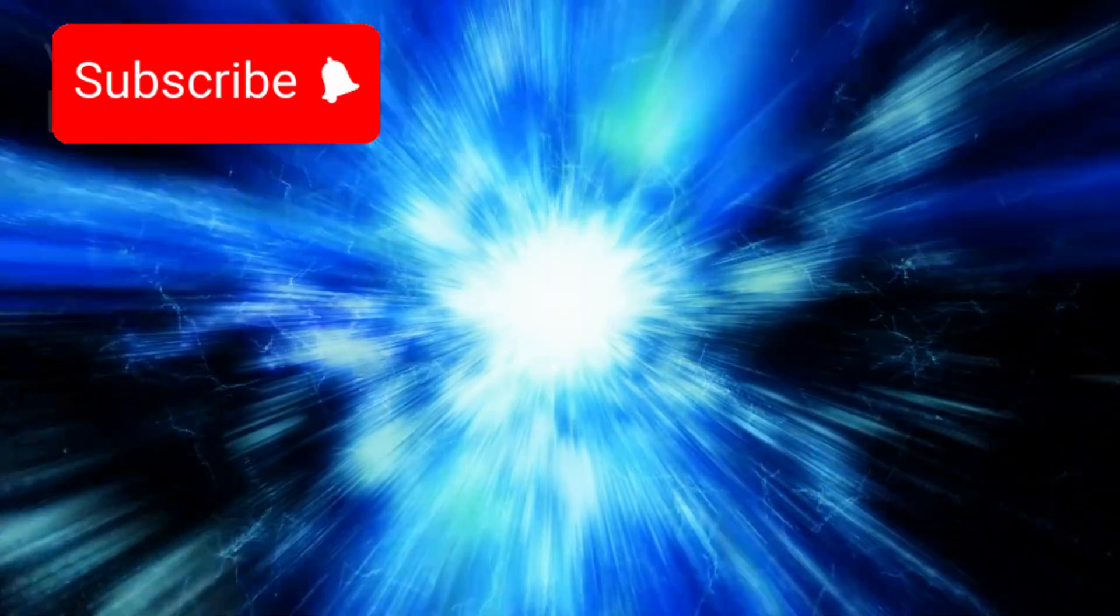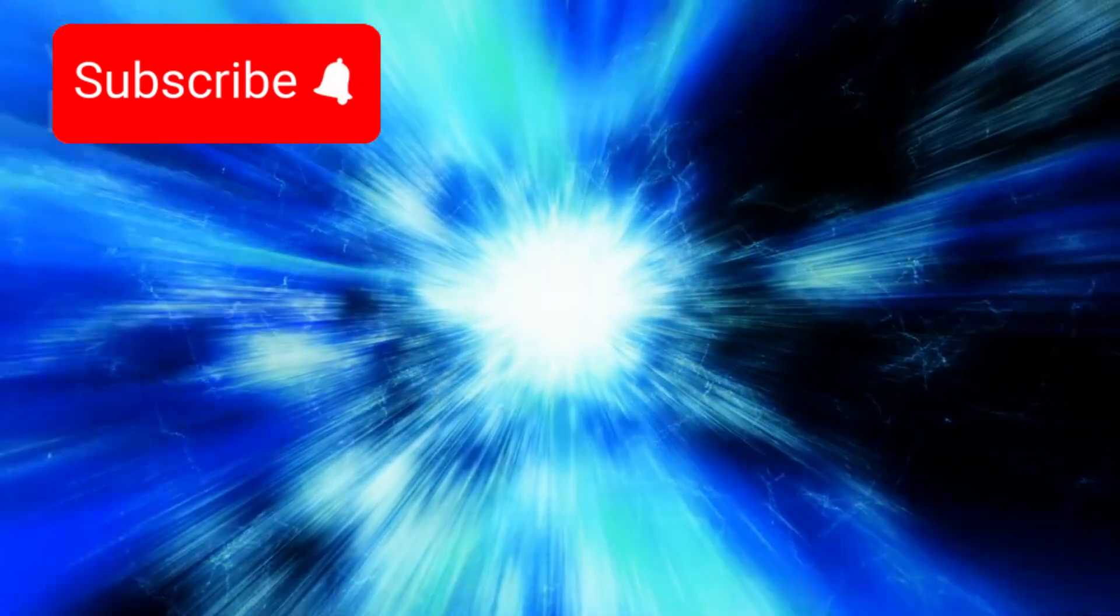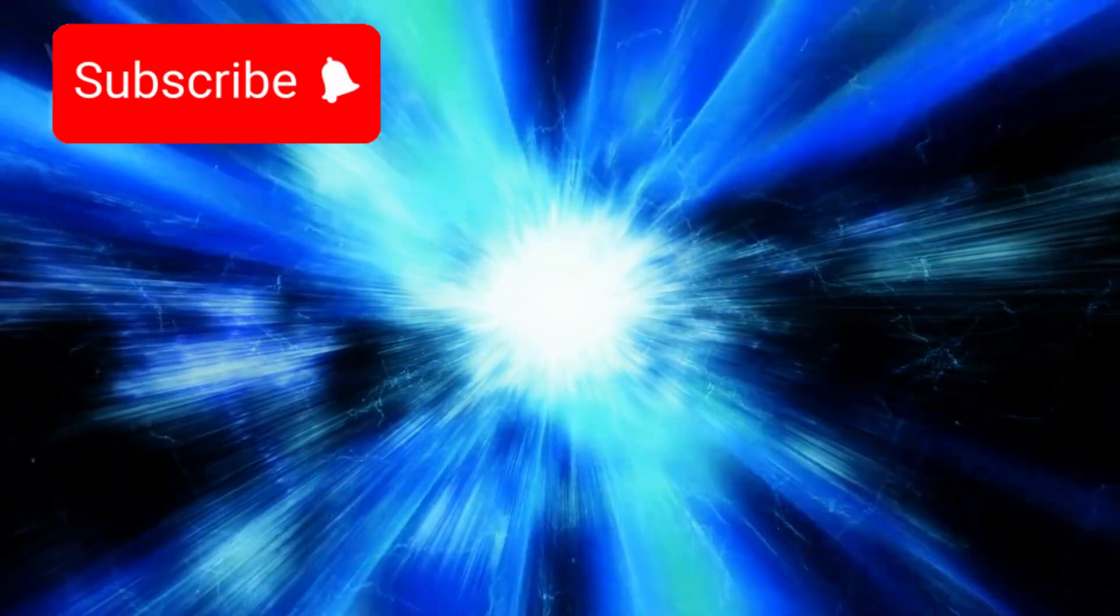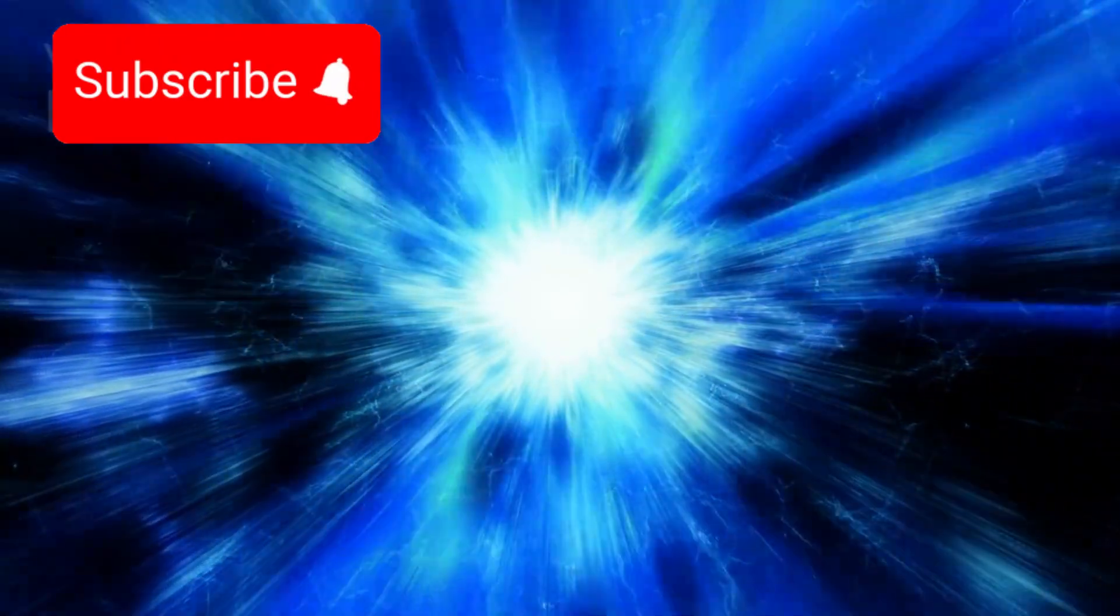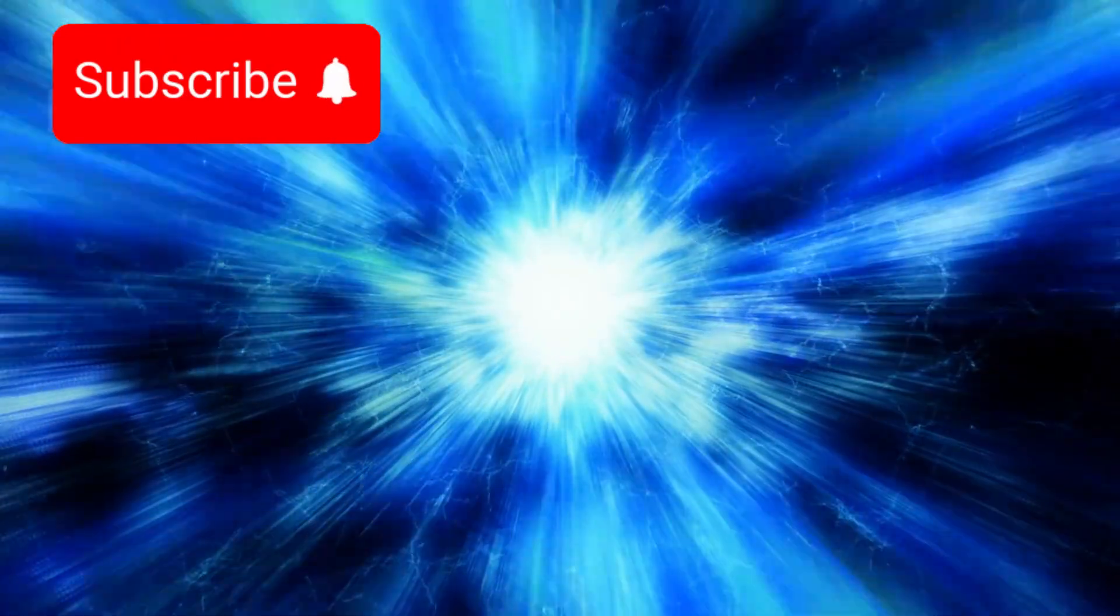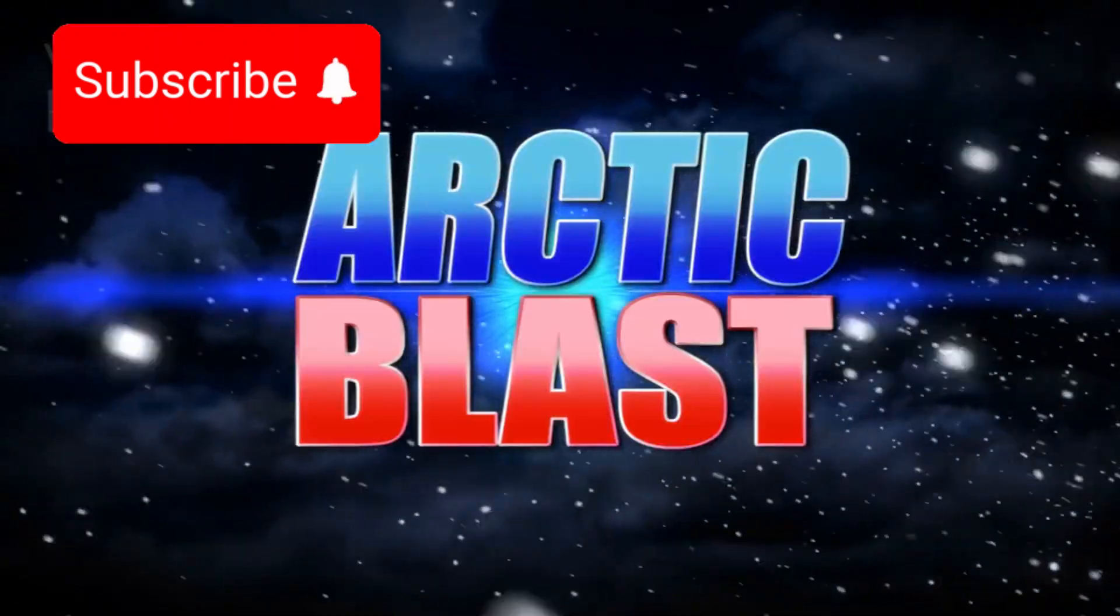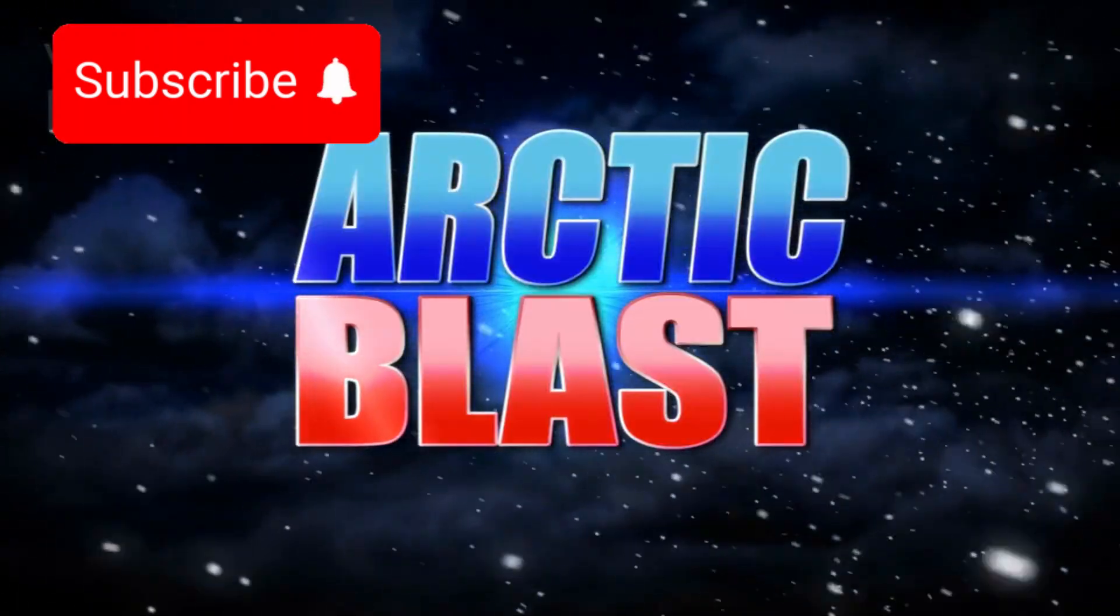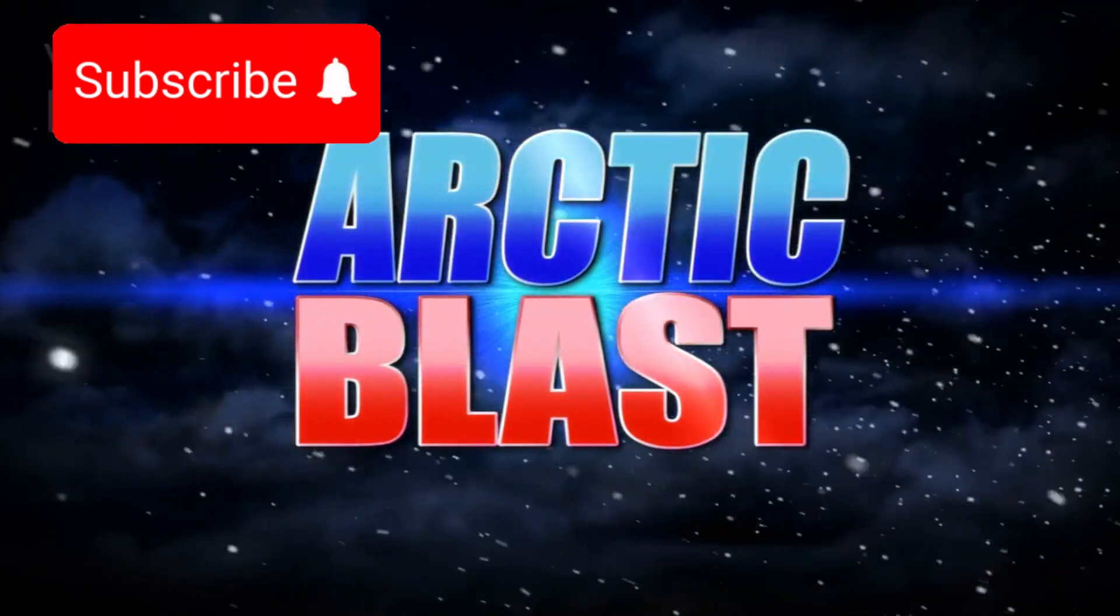Some experts even suggest it might be entering the final stages of its stellar life, on a trajectory that could one day end in a dramatic supernova explosion. If Polaris were to explode, the blast would already have occurred centuries ago.